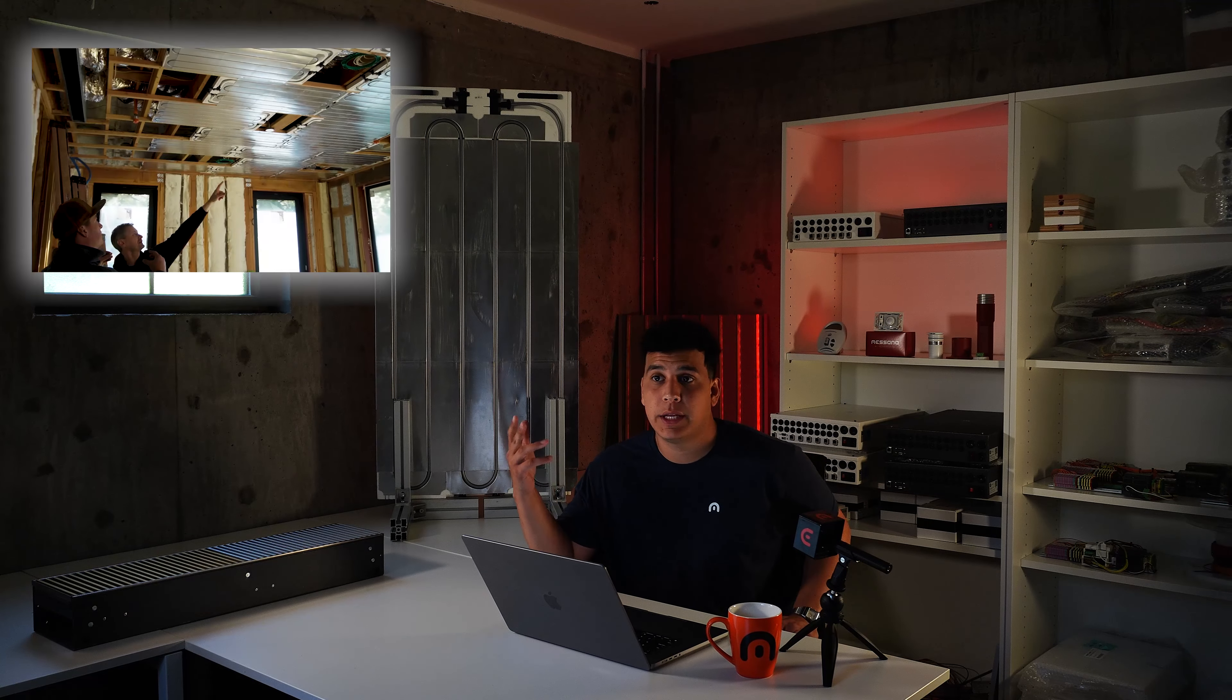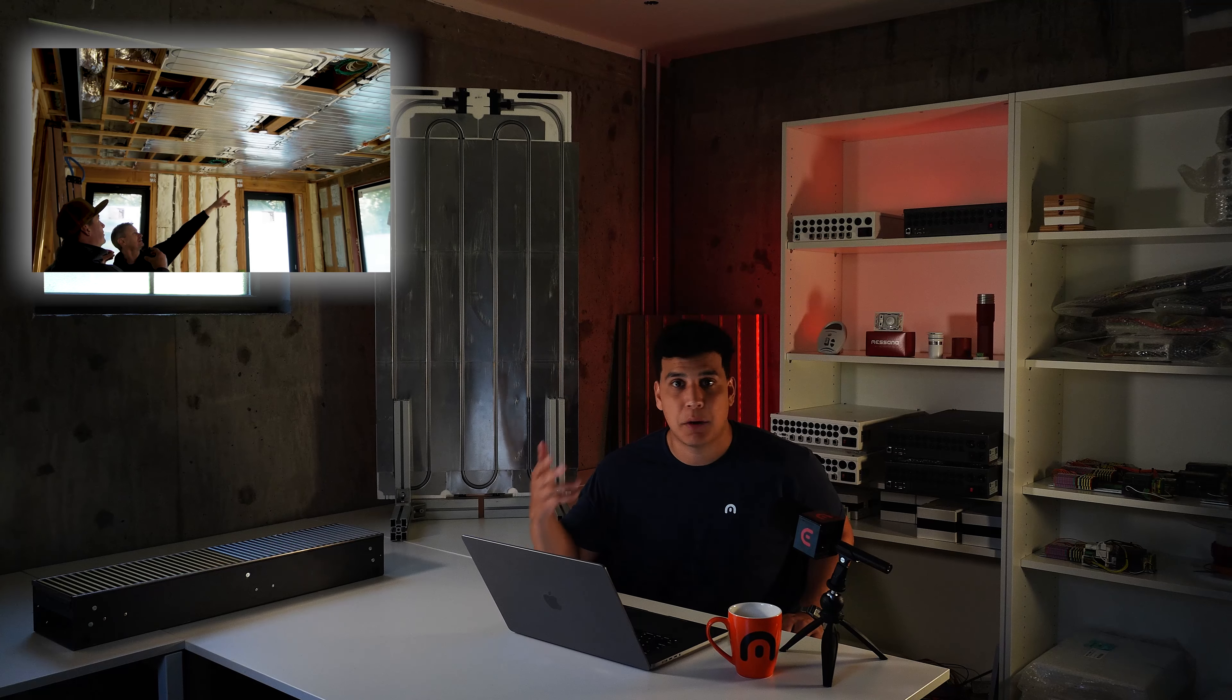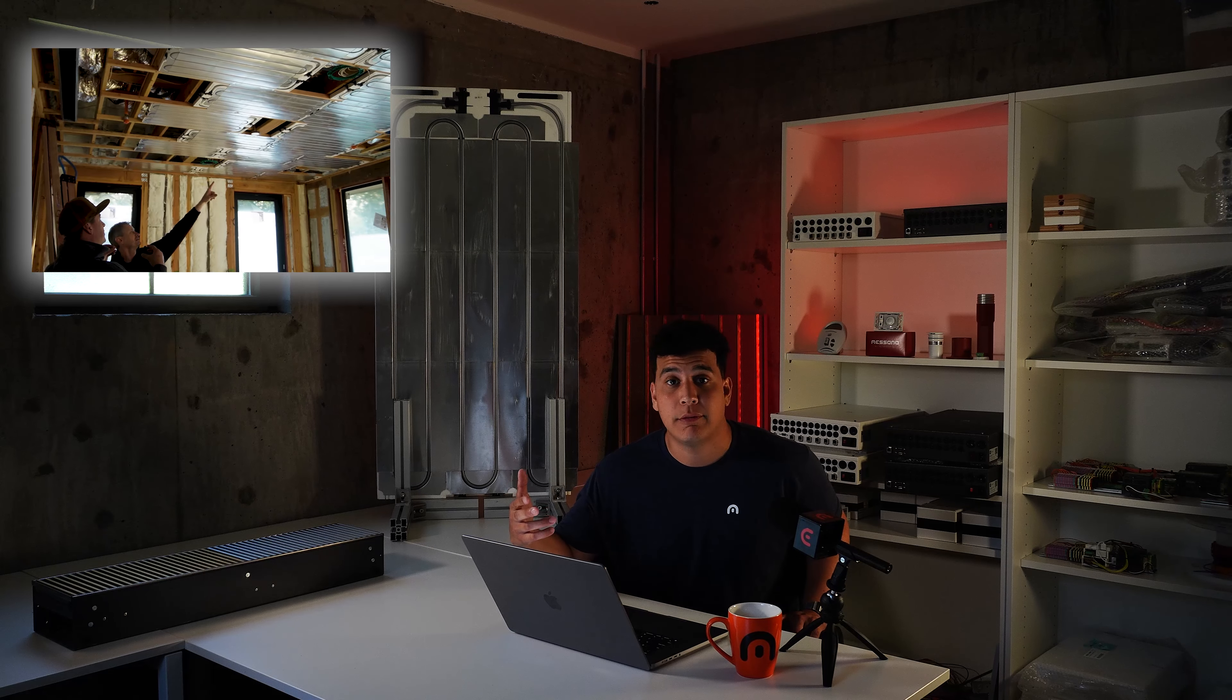All right, hello and welcome to the Masana YouTube channel where we talk about all things hydronics. Today we're going to be comparing radiant floors to our radiant ceiling.